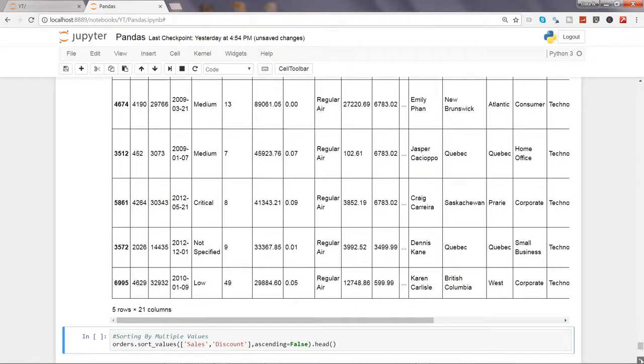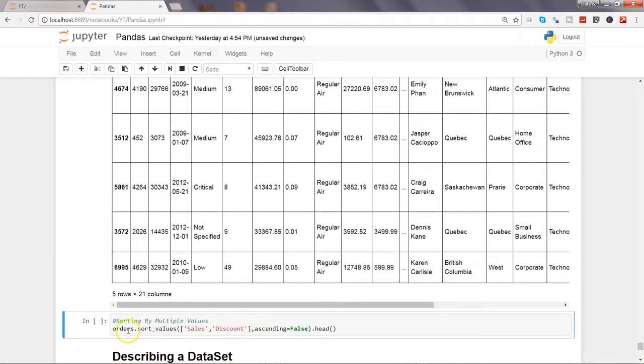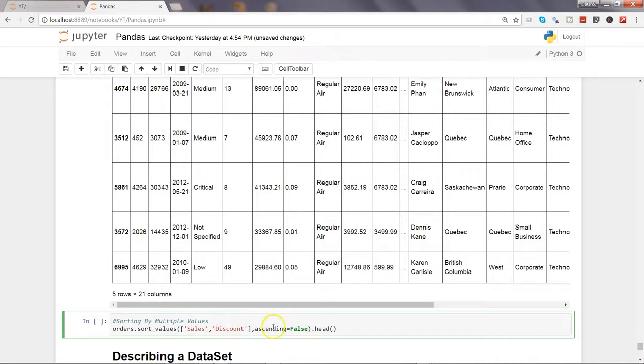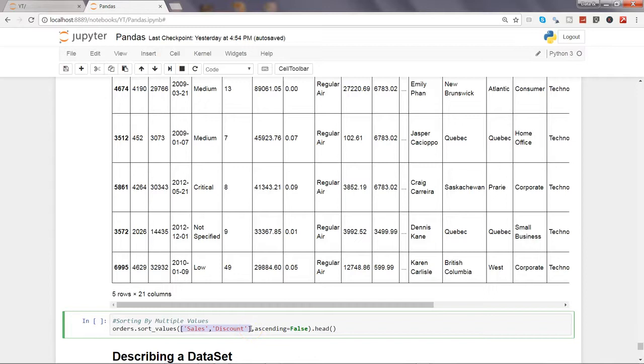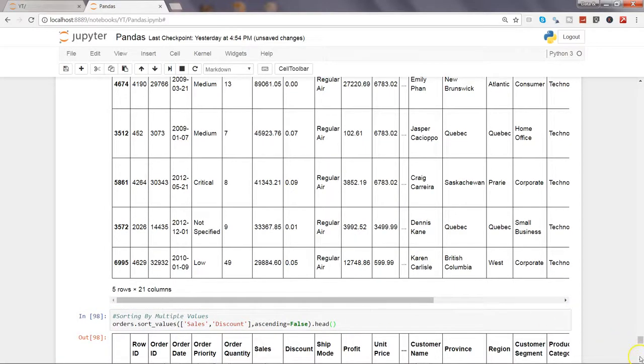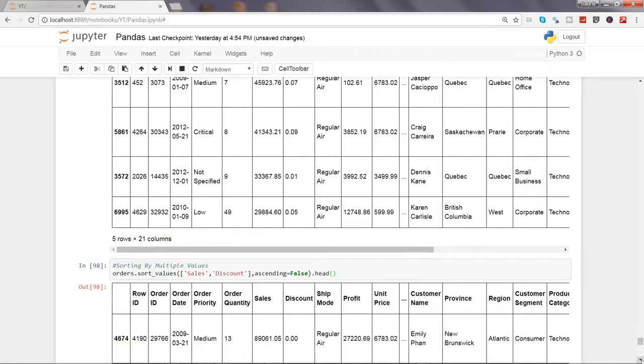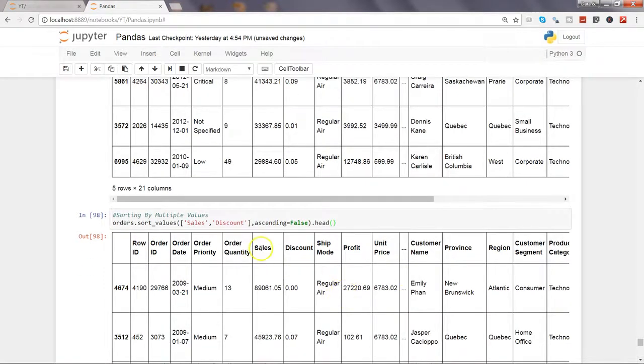After that I have an example of how you can use multiple values and then sort in the required format, whether ascending or descending. Here ascending equals false, that means we want descending order. Main idea is that using the bracket notation you can give multiple columns based on which you want to sort the entire data frame. Let's execute this. Now our data set will be sorted as per these two columns, sales and discount.